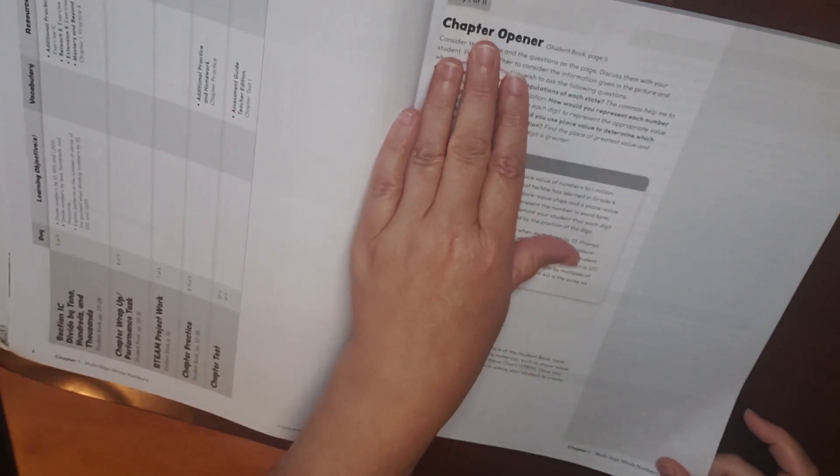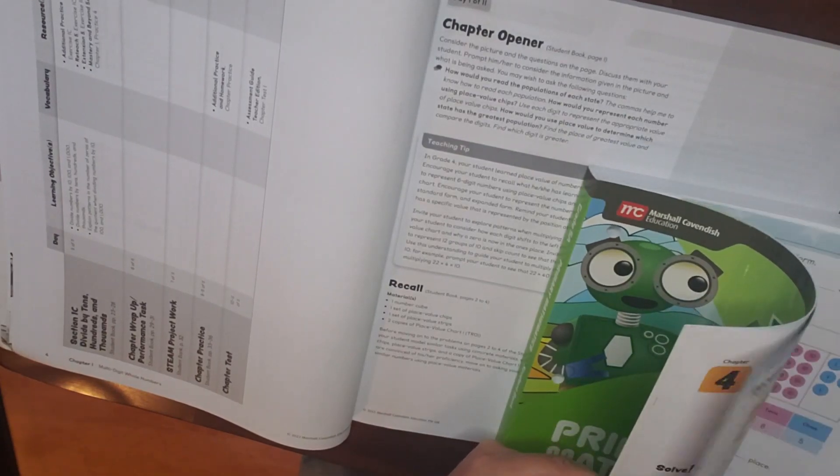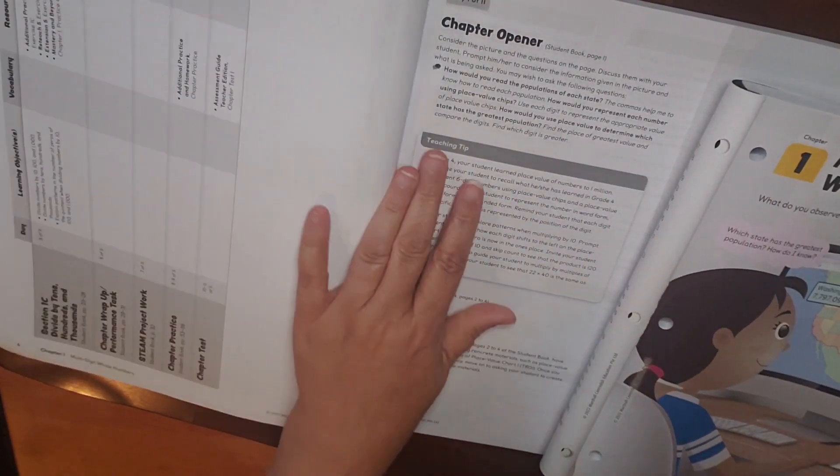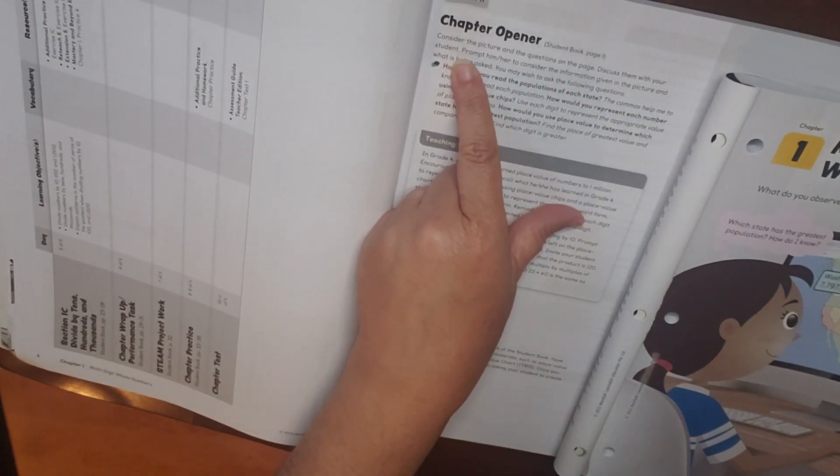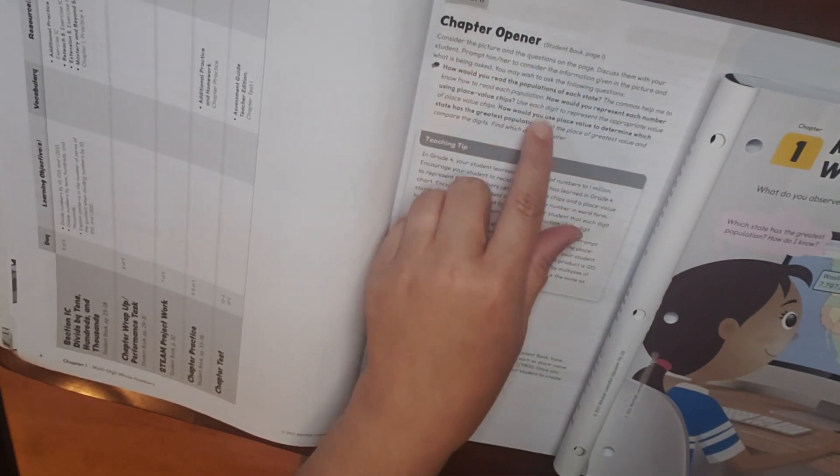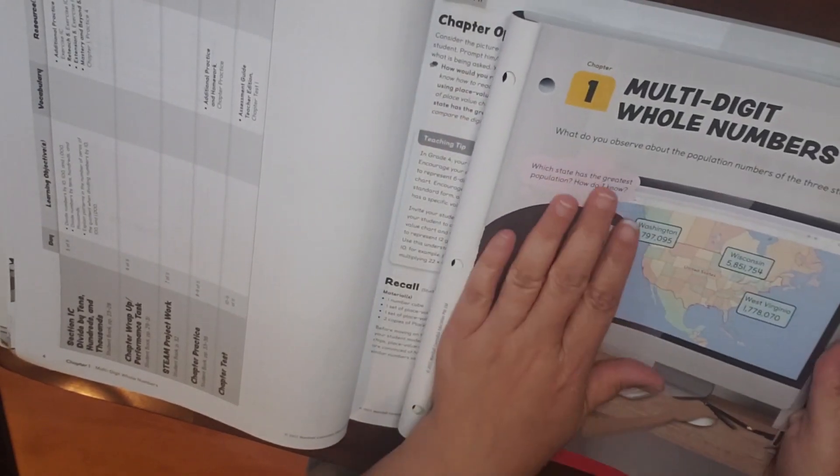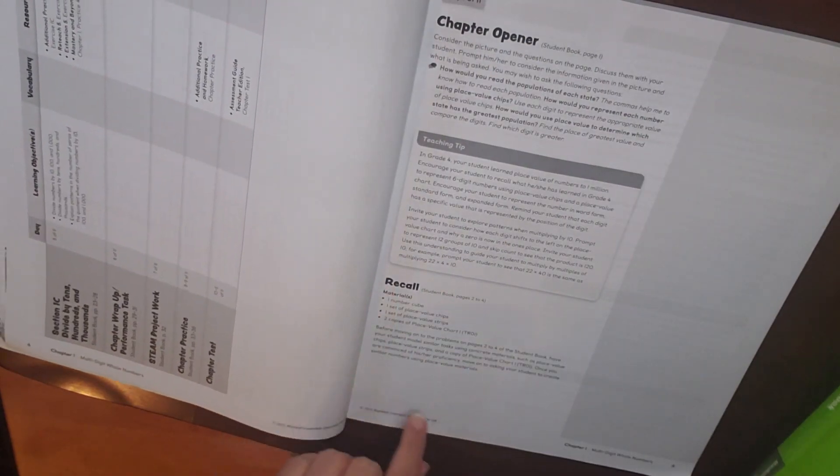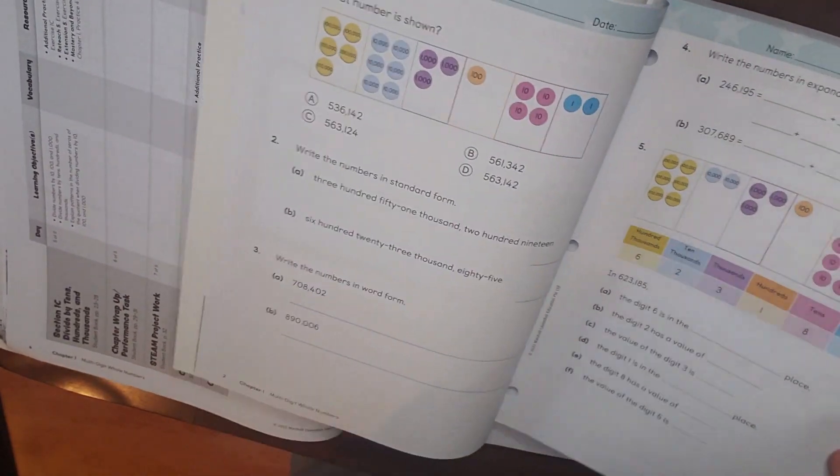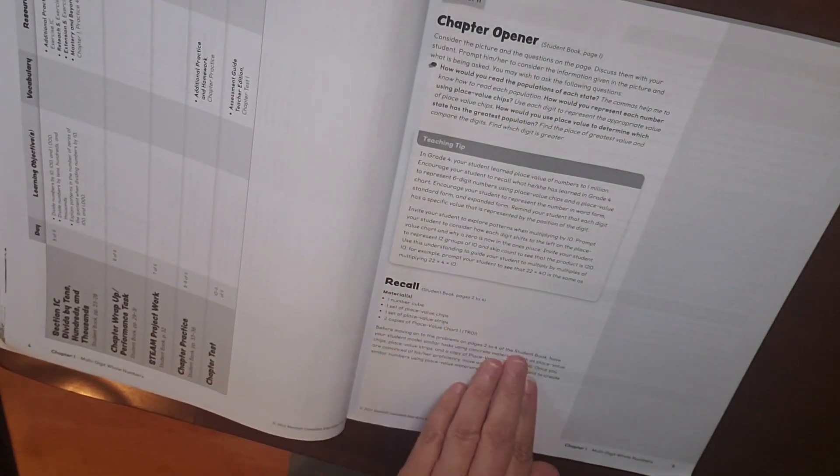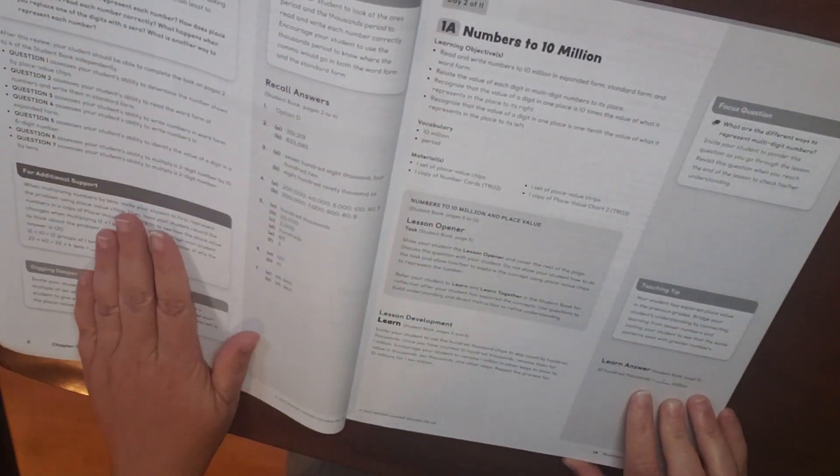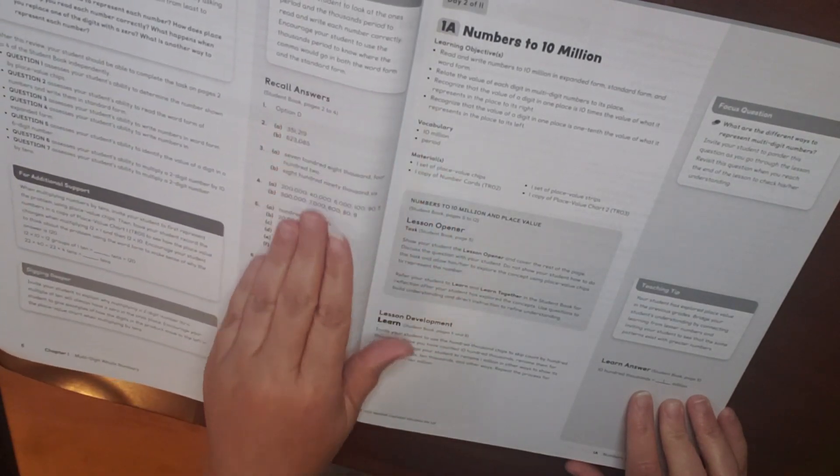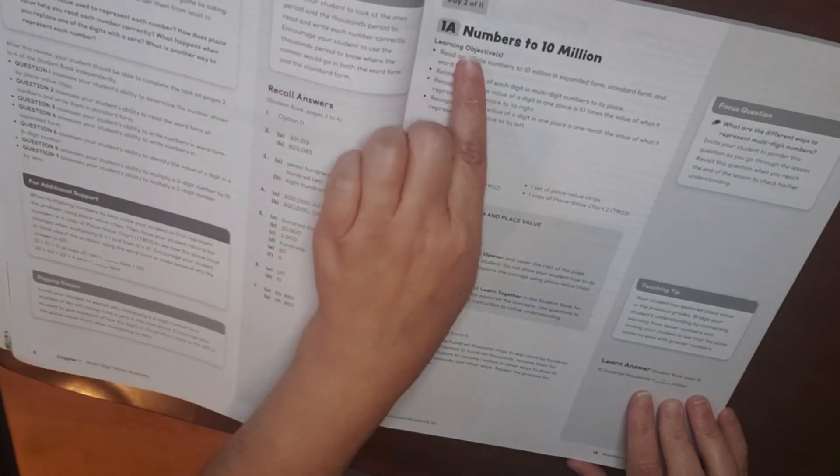So, again, here's your chapter opener. So, on student book, you would go to page one, which is right here. Consider the picture and the questions on the page. Discuss with your student and prompt him or her to consider the information given in the picture and what is being asked. So then it gives you questions that you can ask as related to the picture on the page. You have your teaching tip. So recall is on pages two through four. So here's two, three, and four. So this is what is considered part of the recall. It will also tell you how to make it a game, additional support, and then digging deeper. Also, you have your answers for those pages, pages two through four, and then a teaching tip.